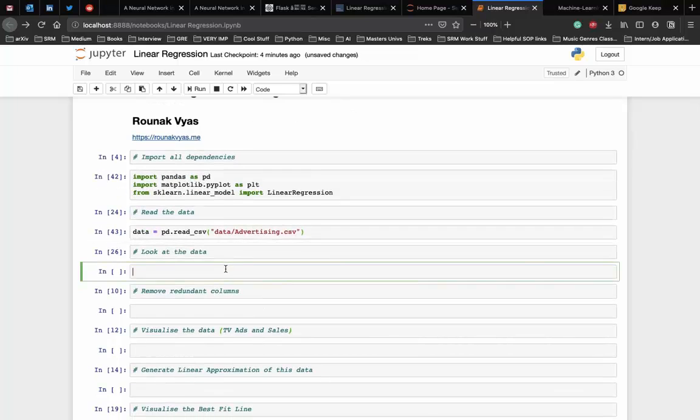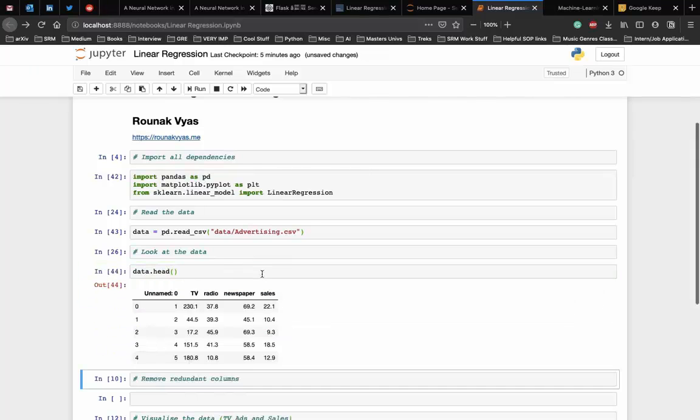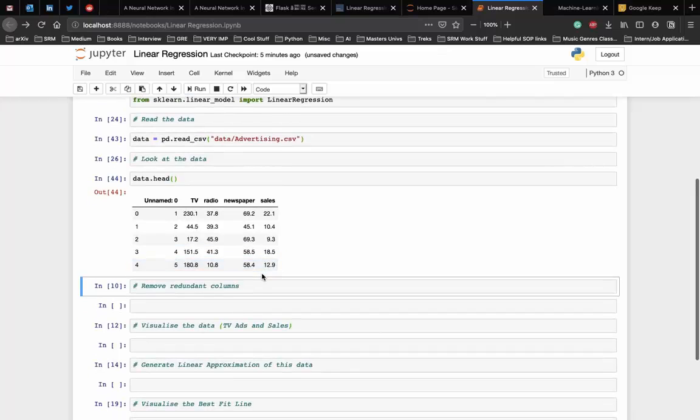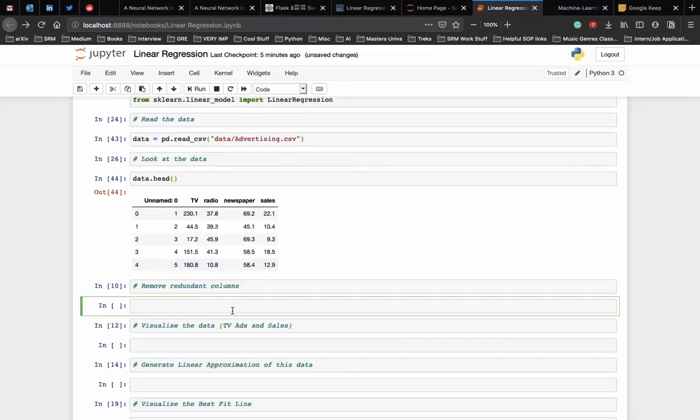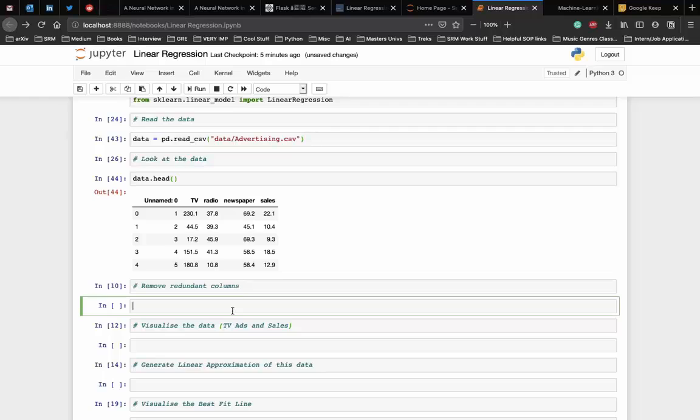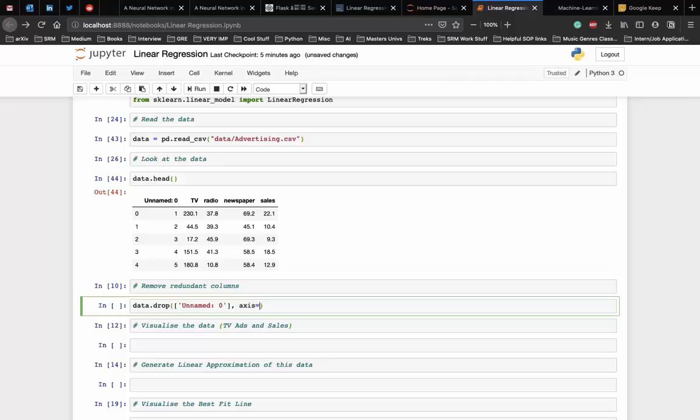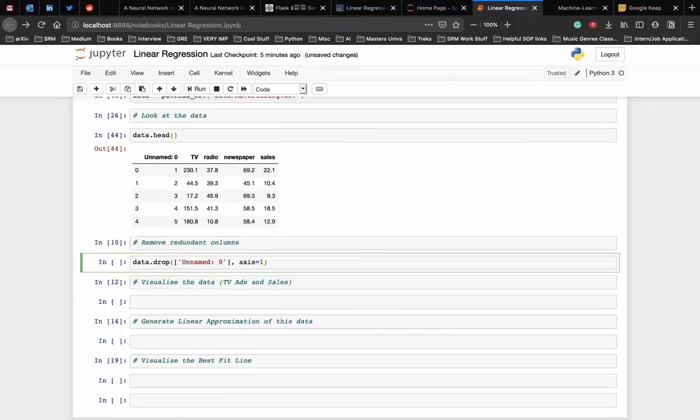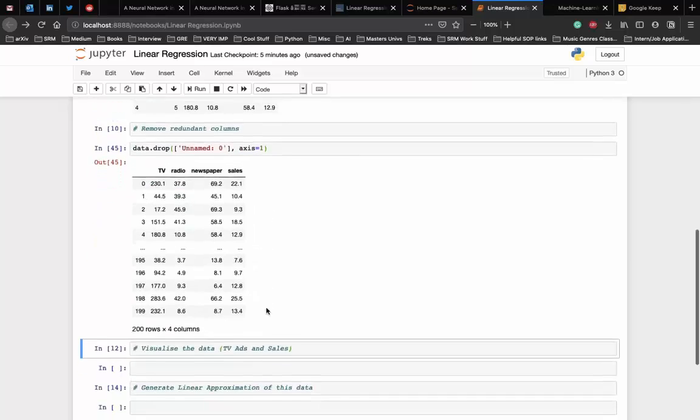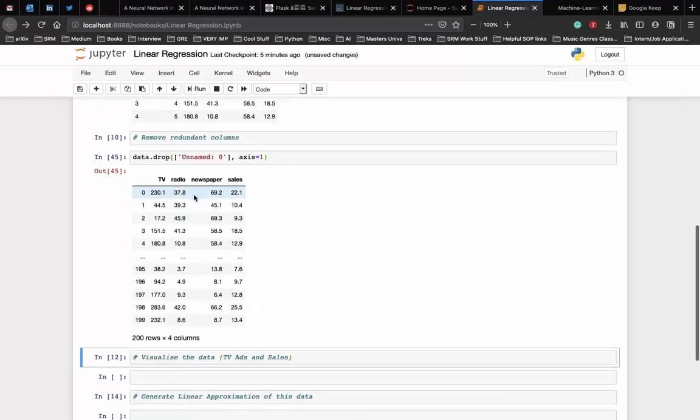Now to see what the data looks like, we use the head function, which is data.head. As you can see here, the column unnamed_0 is redundant and hence we need to remove it. To remove a column, we can use the drop function in pandas. We have to remove the unnamed column named 0, and we specify axis equal to 1. Here axis equal to 1 removes the entire column, and axis equal to 0 removes only an index.